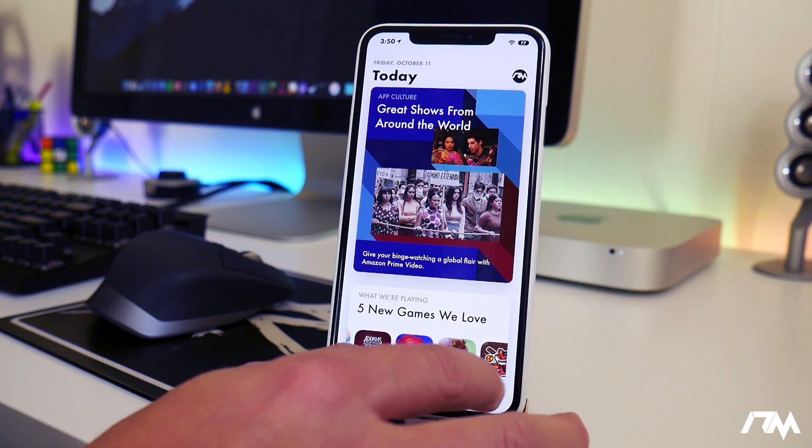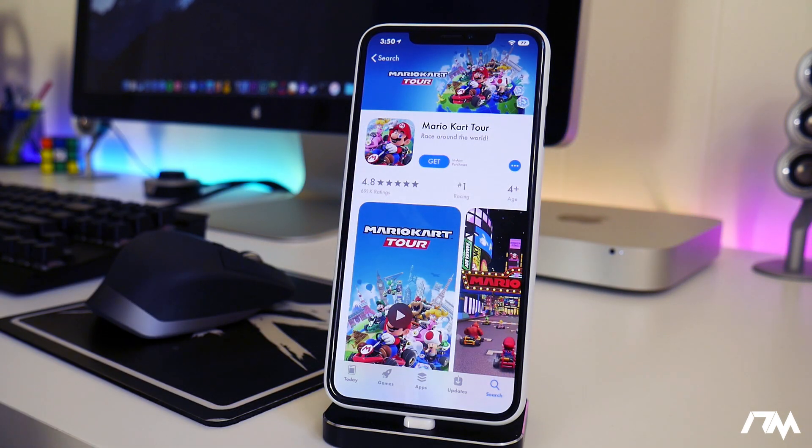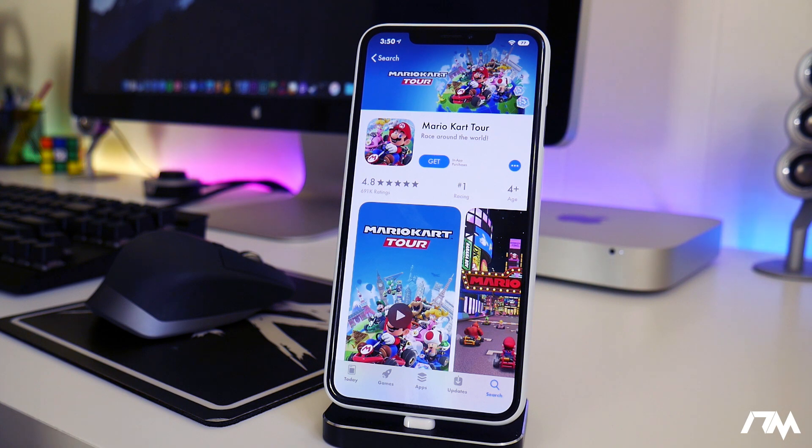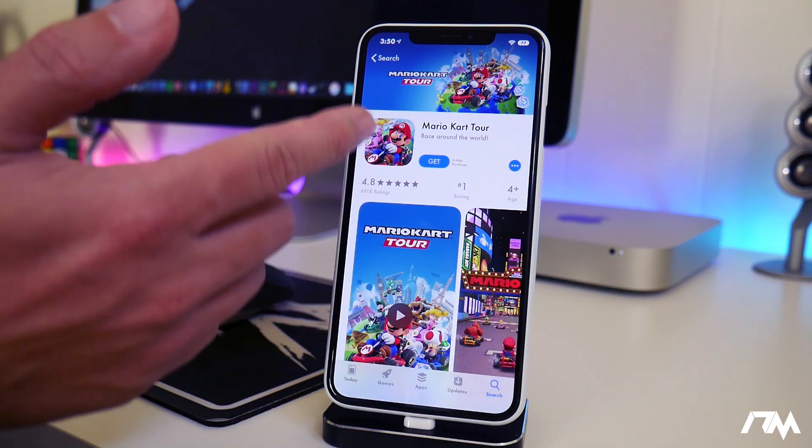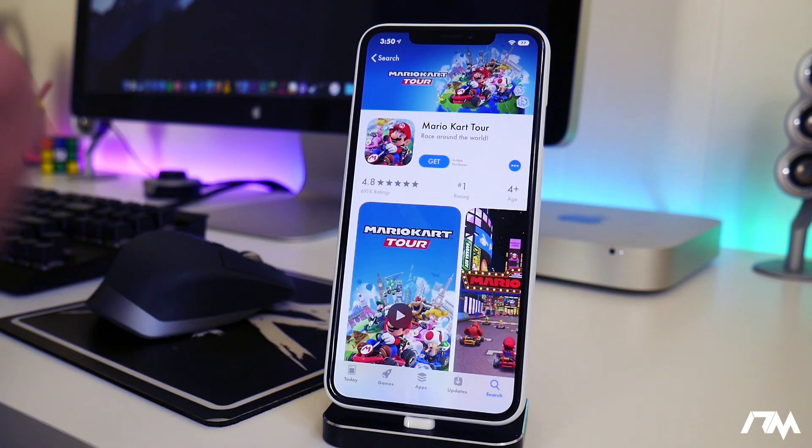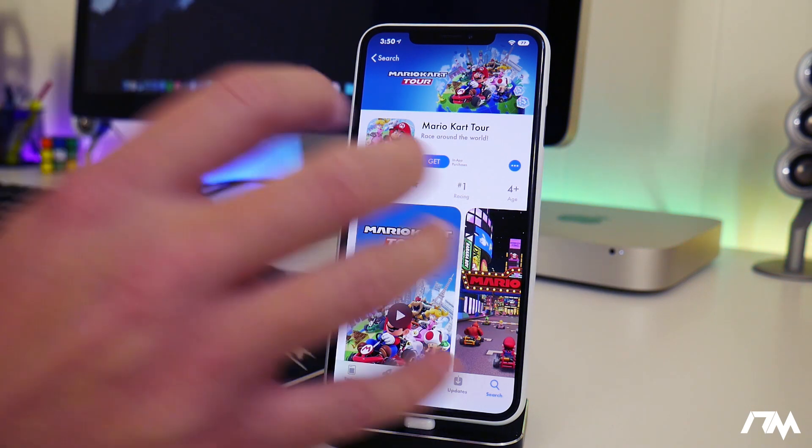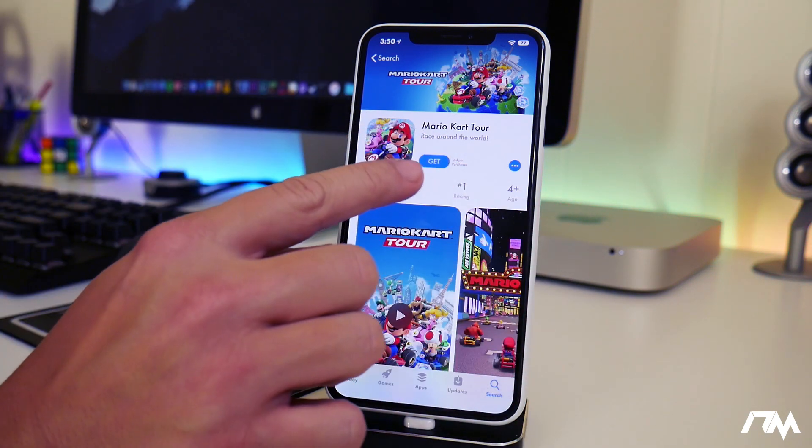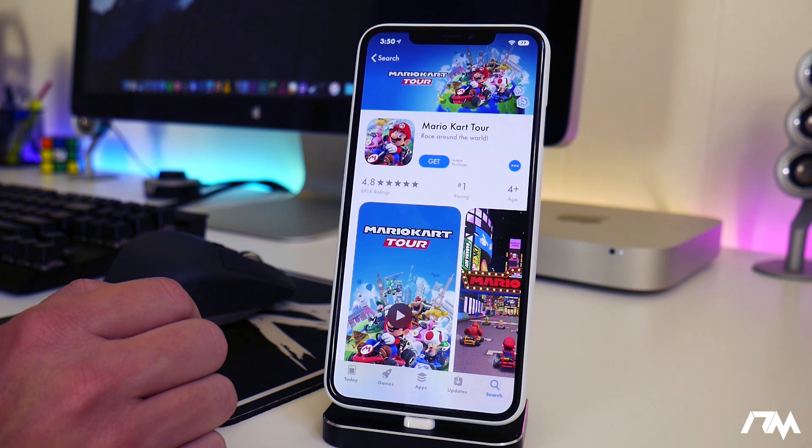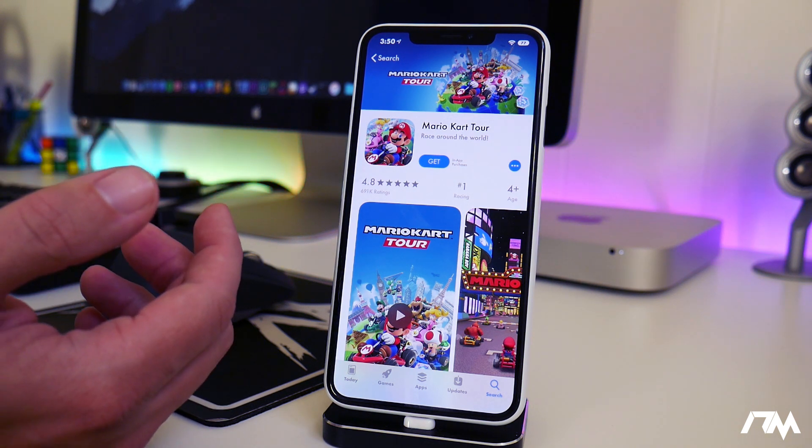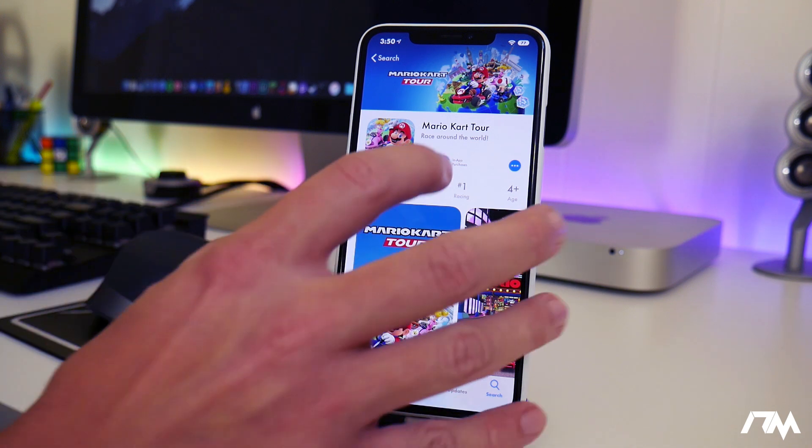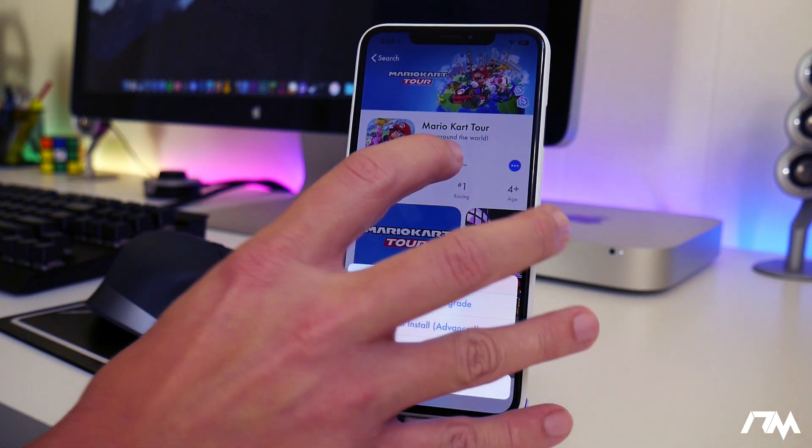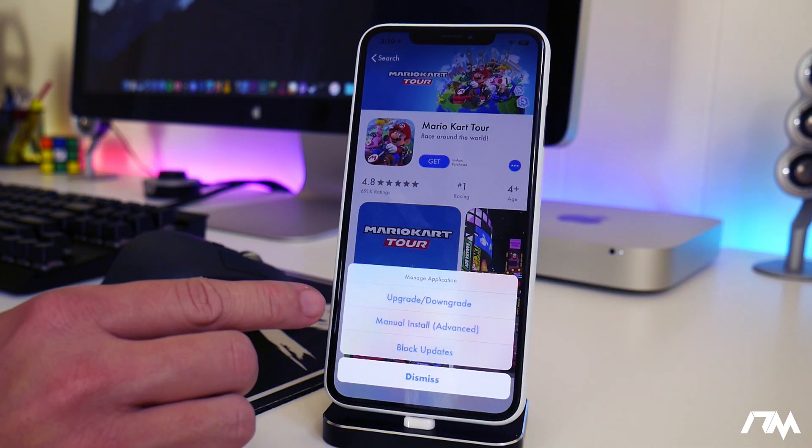So what I'm going to do is I'm just going to go ahead and go to Mario Kart Tour here. There's only a couple of versions of this application available to install. So normally you just click on get or update from the App Store, but with App Store Plus Plus you just click and hold on the get or open button. So if it's an app you already have you can downgrade it.